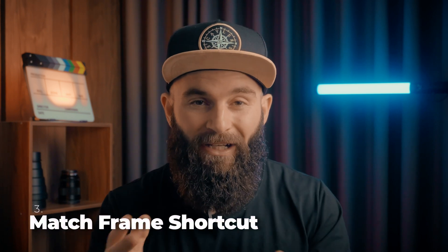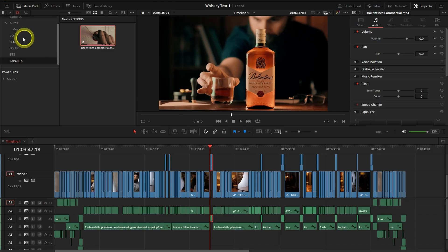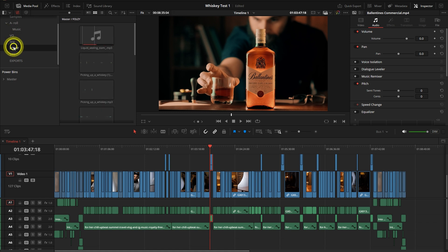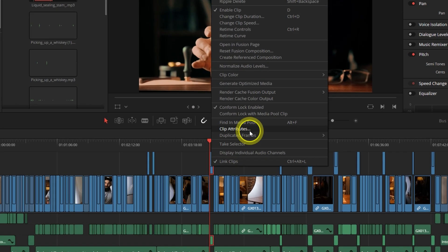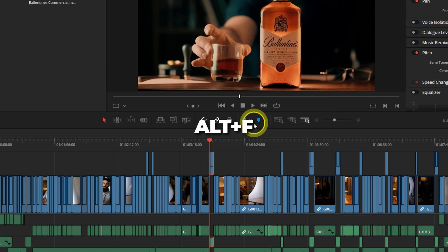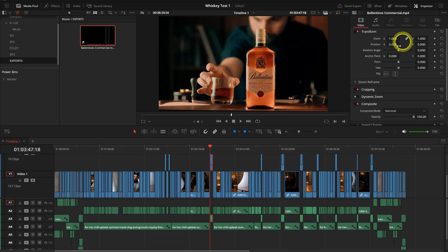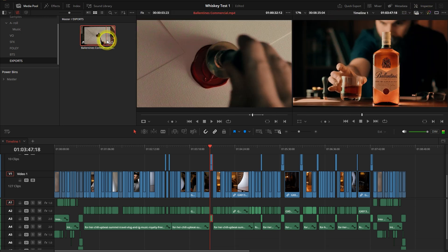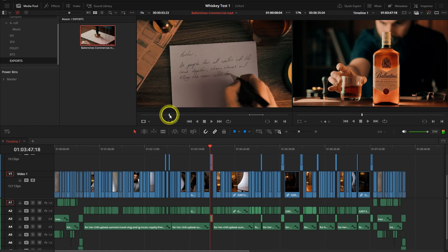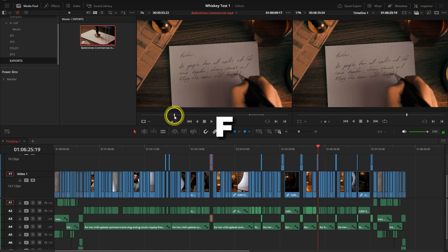Finding a shot in the timeline used to be a real pain. You could find it in the media pool by right-clicking the clip in the timeline and selecting Find in Media Pool, or pressing Alt+F. But now you can find the exact frame in your timeline by opening the dual viewer, selecting the clip in the media pool, locating your frame, and hitting F on your keyboard.